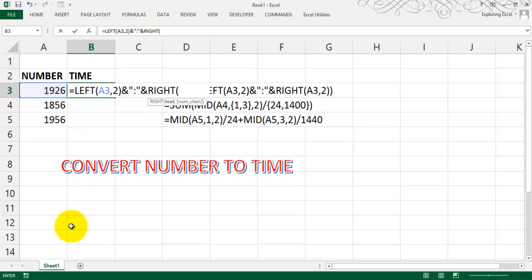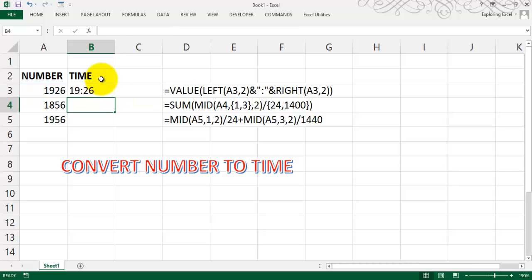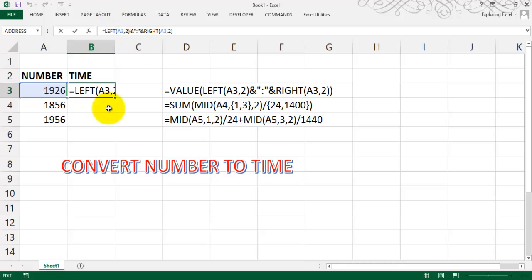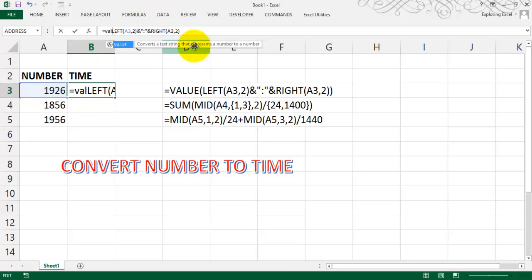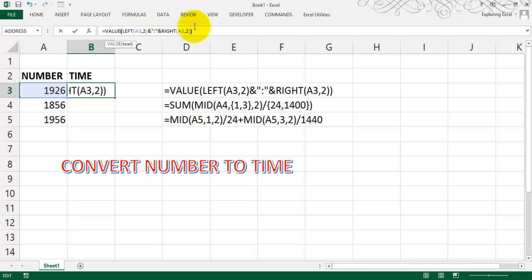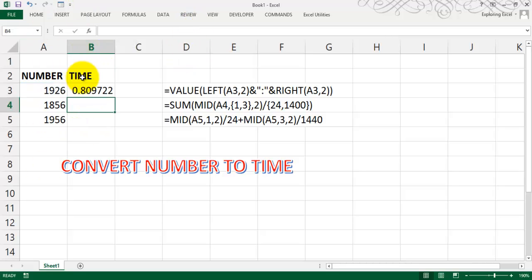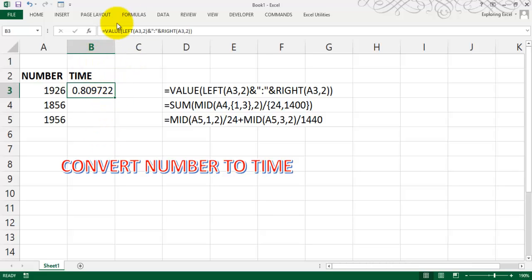Enter. Now you get some value. This is formatted as text, so you will use the VALUE function to make it as a number. Now it represents like 0.809722. Going Control 1 to format the cells.